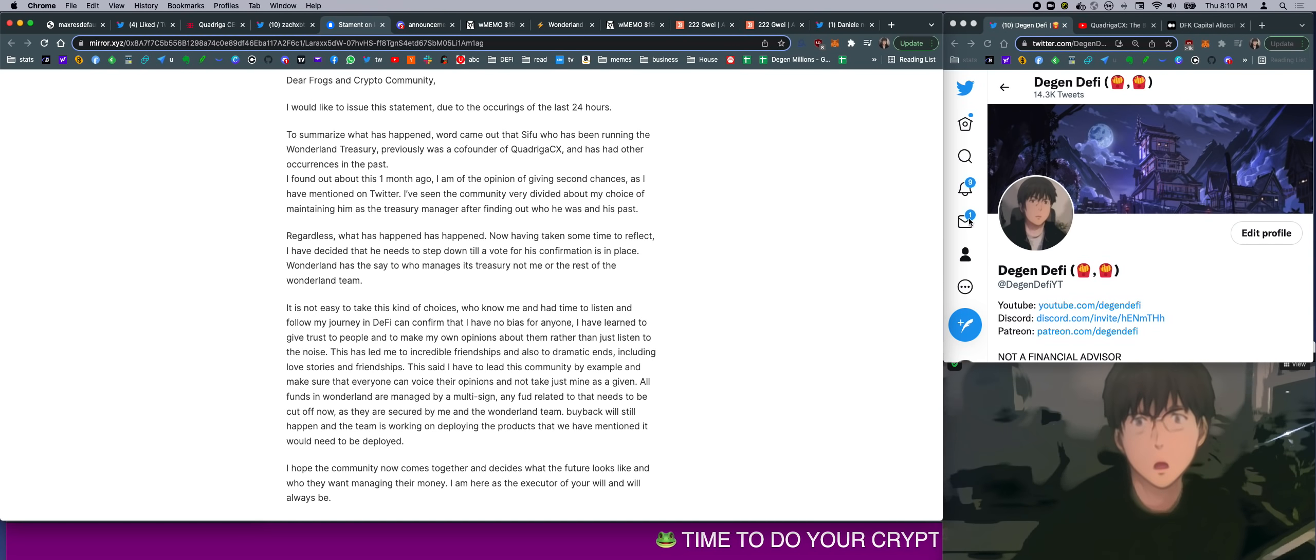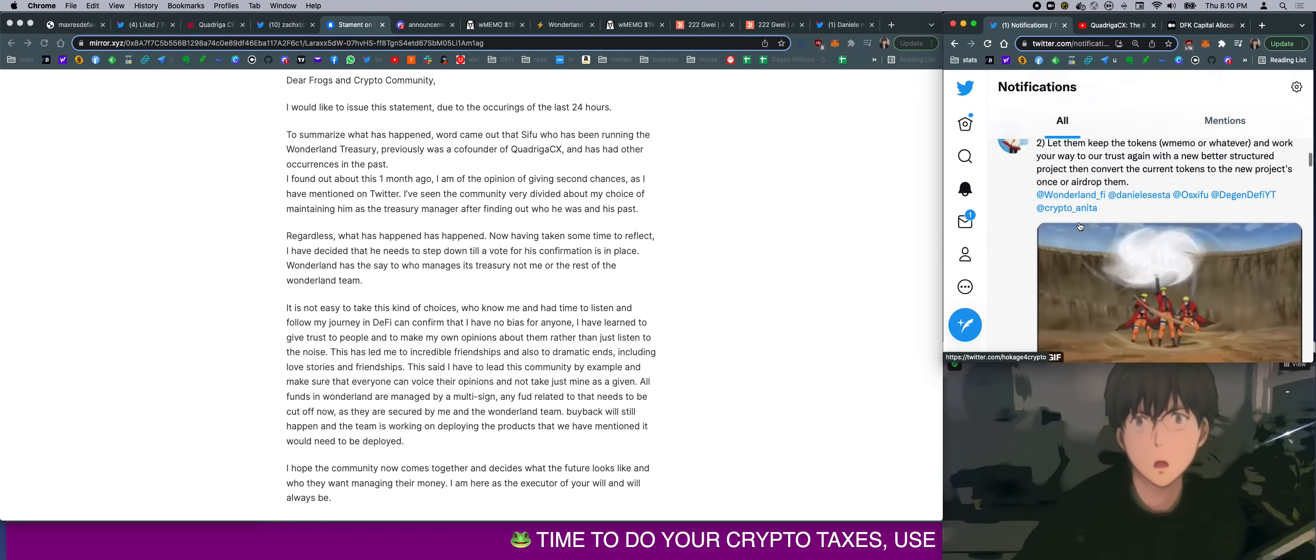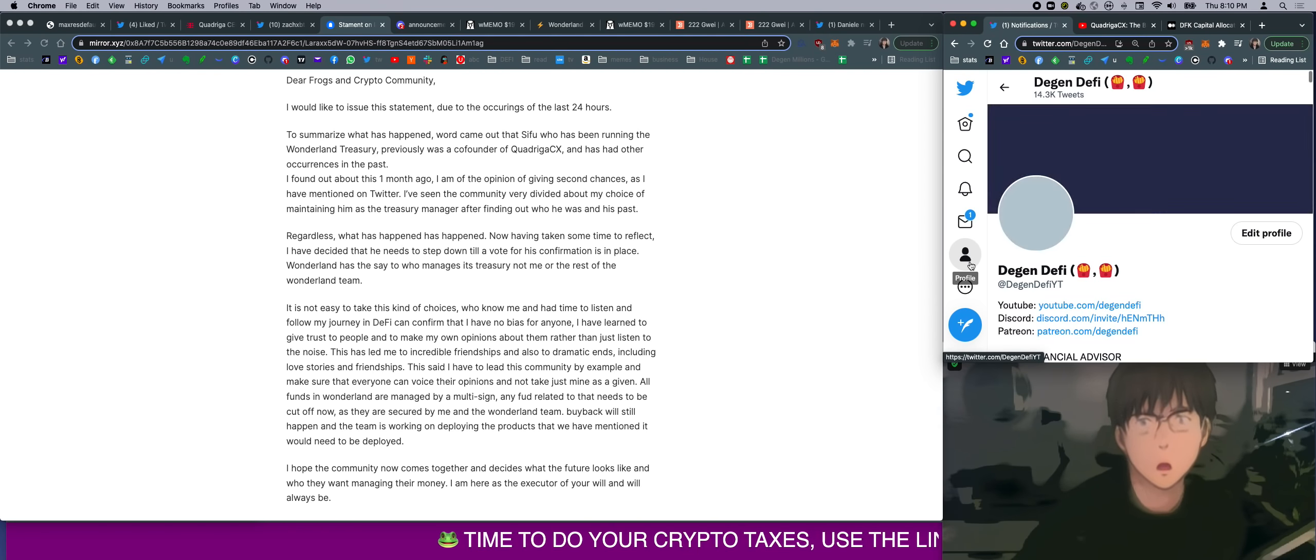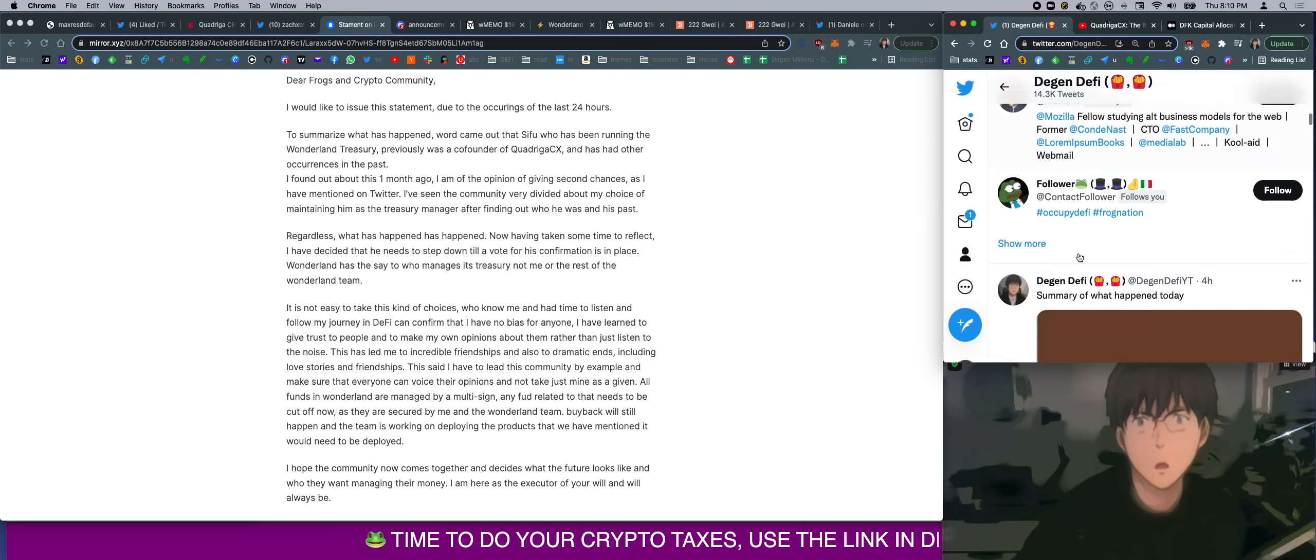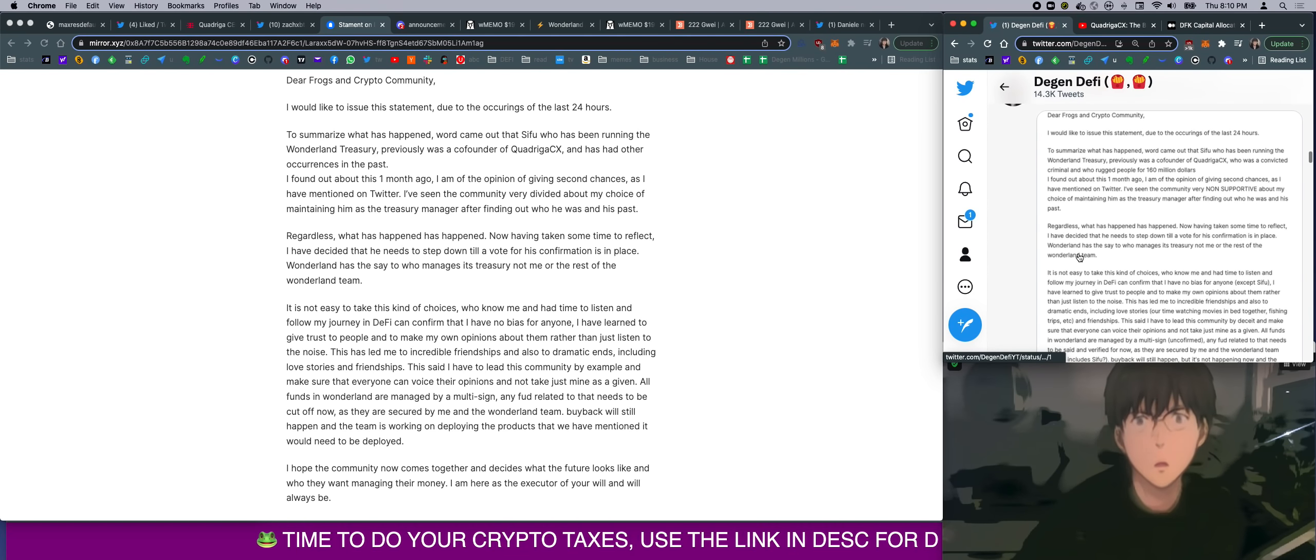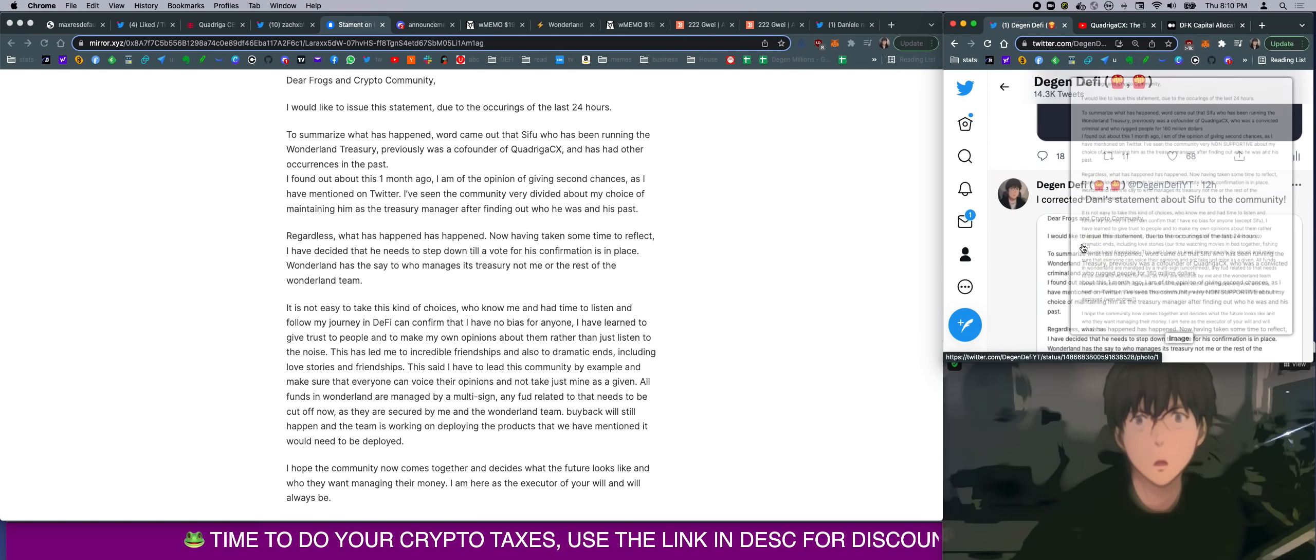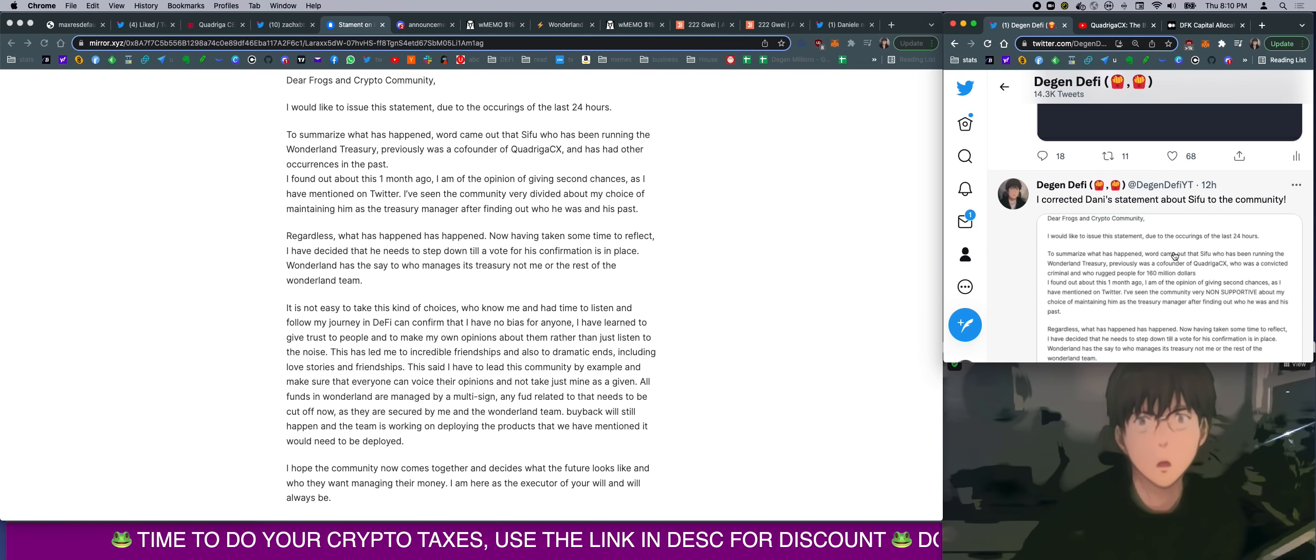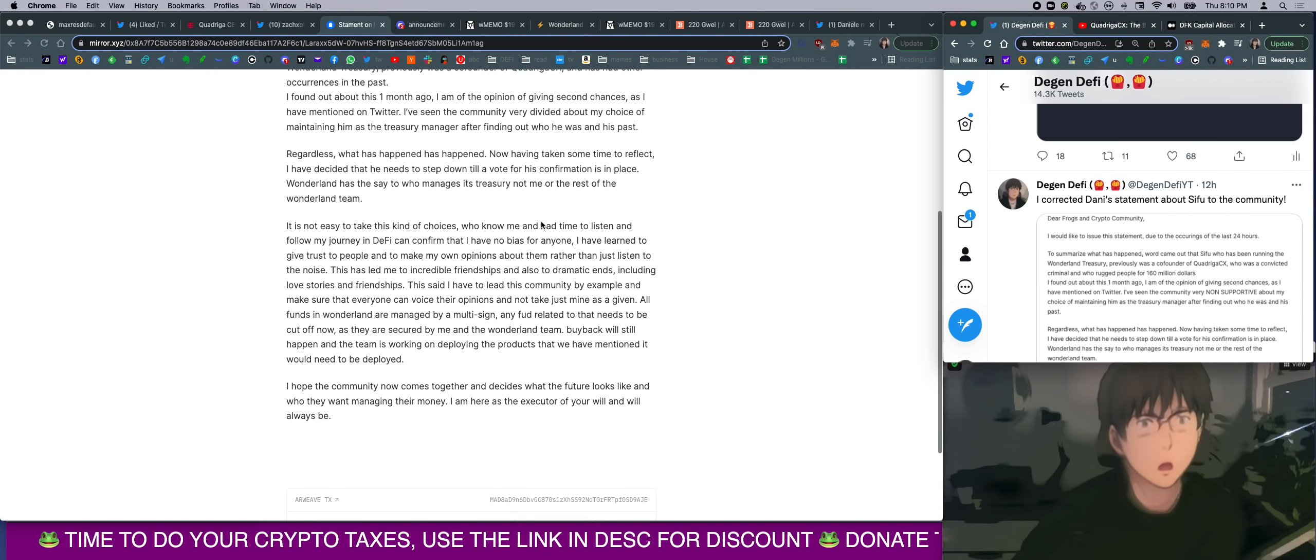If you guys want to see the updated version, I actually edited Danny's statement live on stream. So if you want to see my feeling about what Danny should have said, and call out all the BS, go to this tweet on my Twitter. This is my edited version of this junk right here.